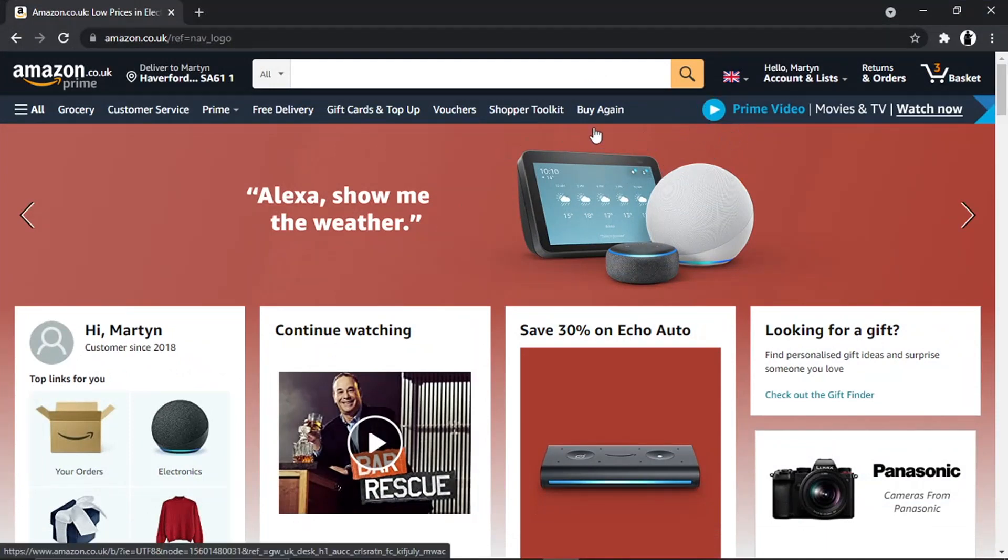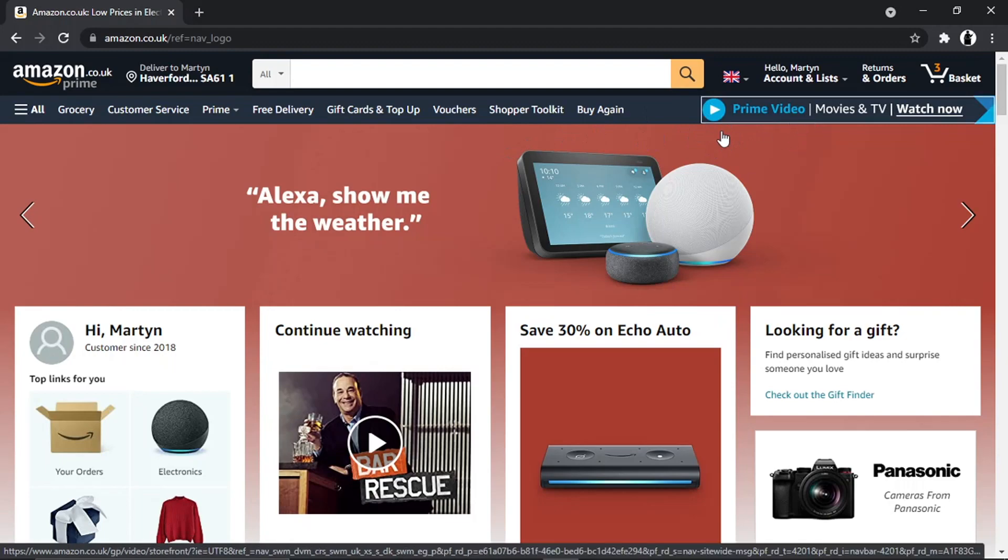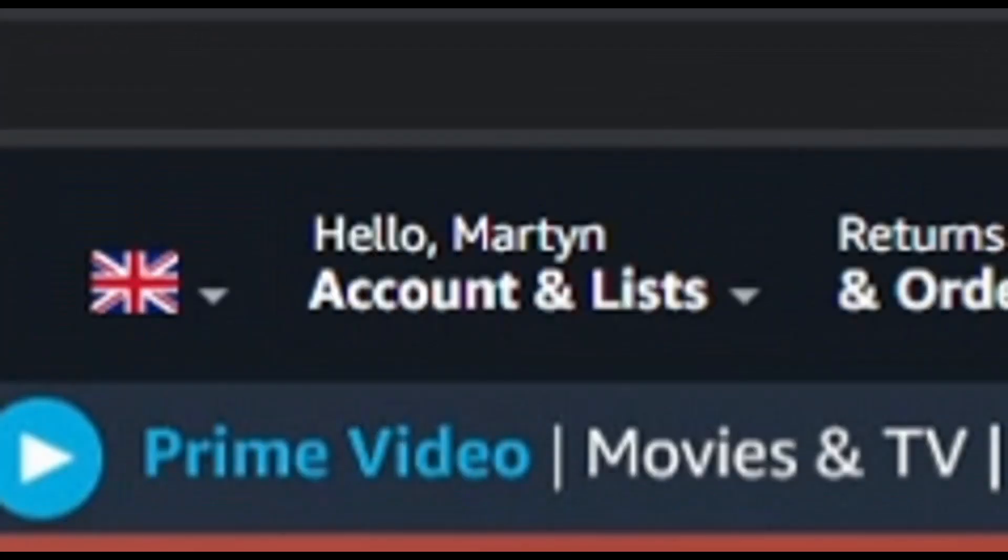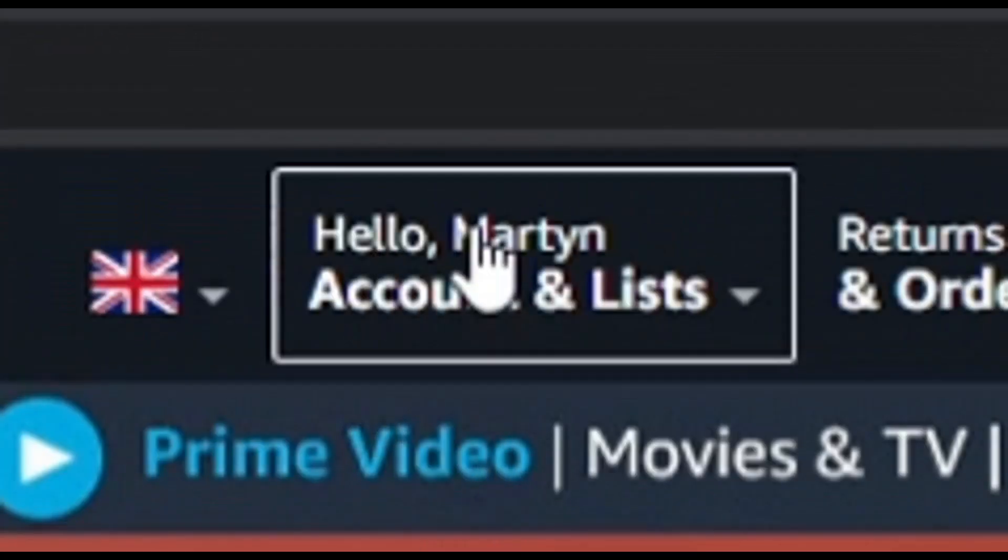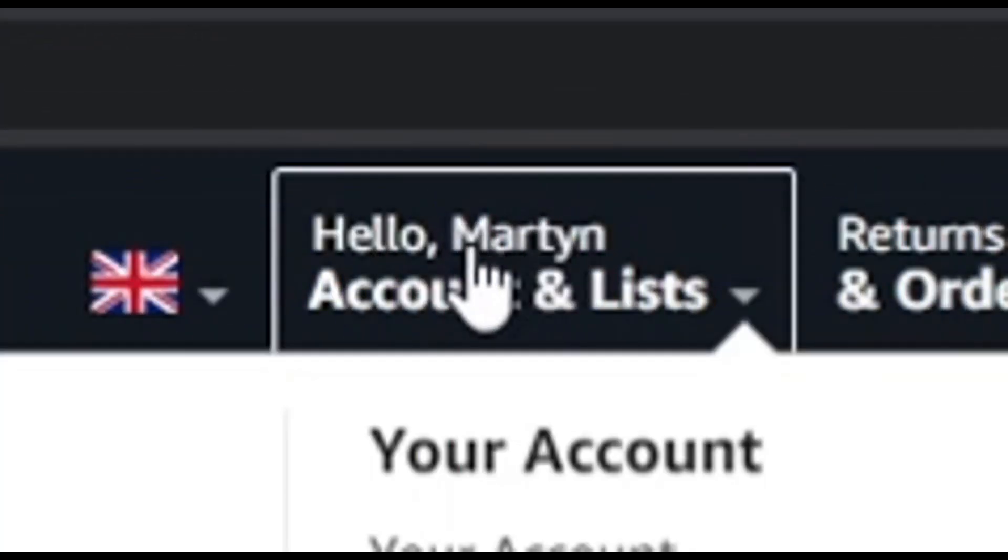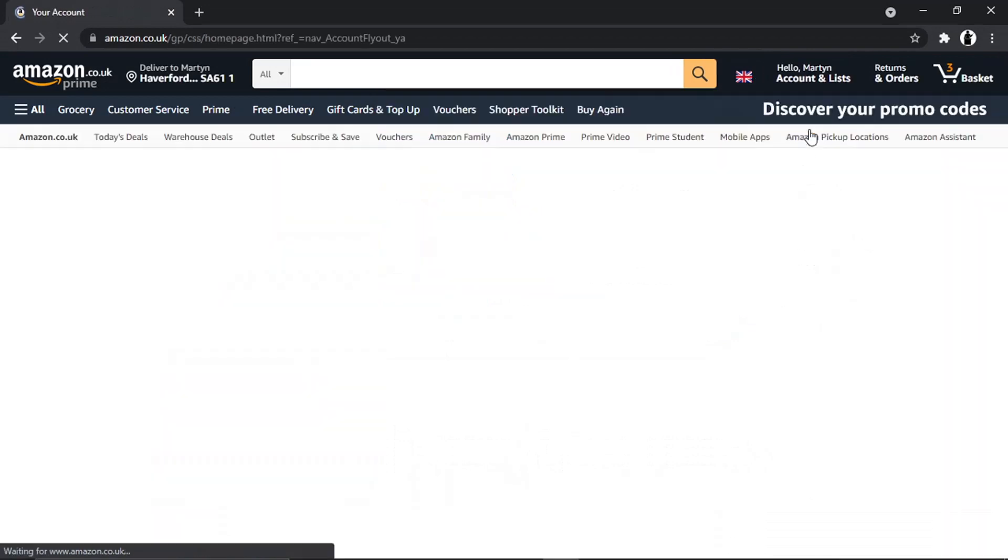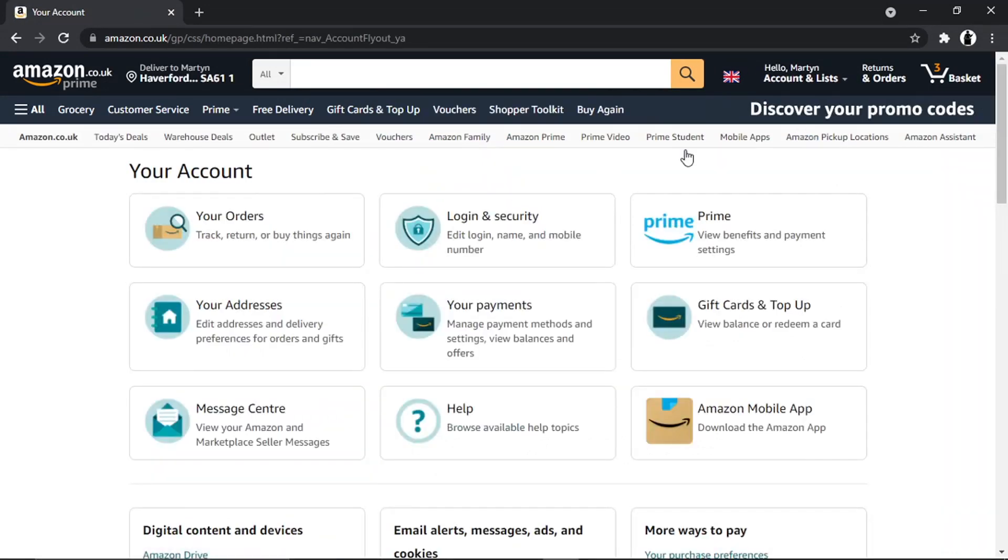What you want to do once you're logged in is come and locate your name at the top of the page. If you hover over, you're going to get a dropdown menu that looks like this. All you want to do is click the top option which says 'Your Account.'